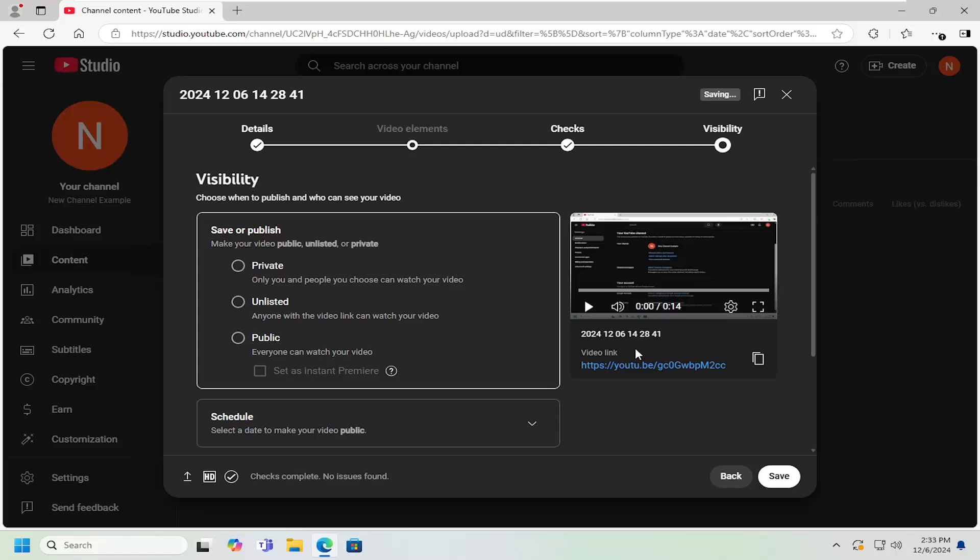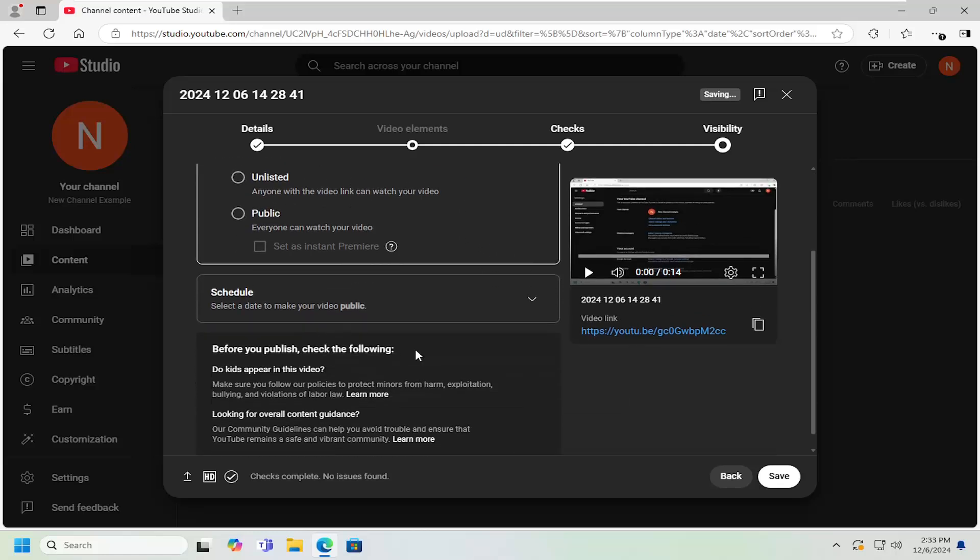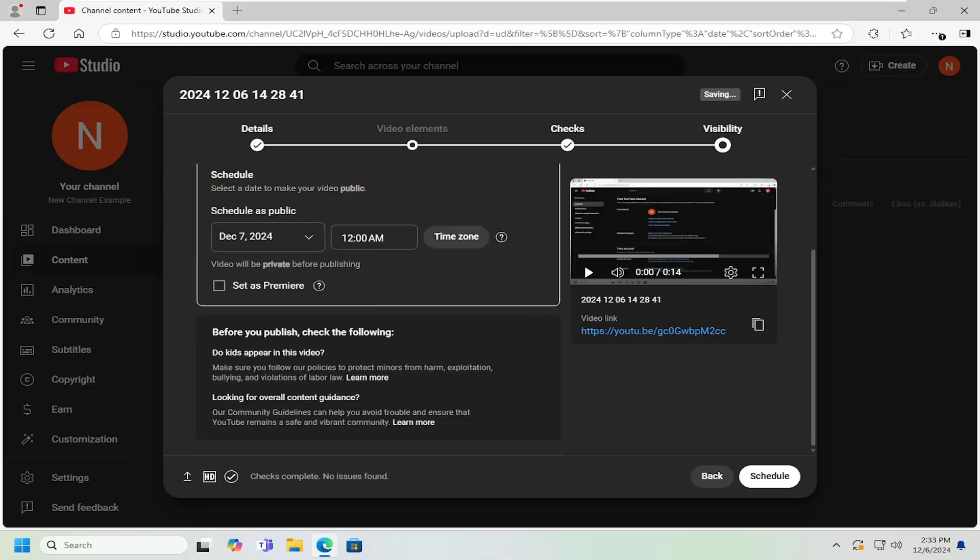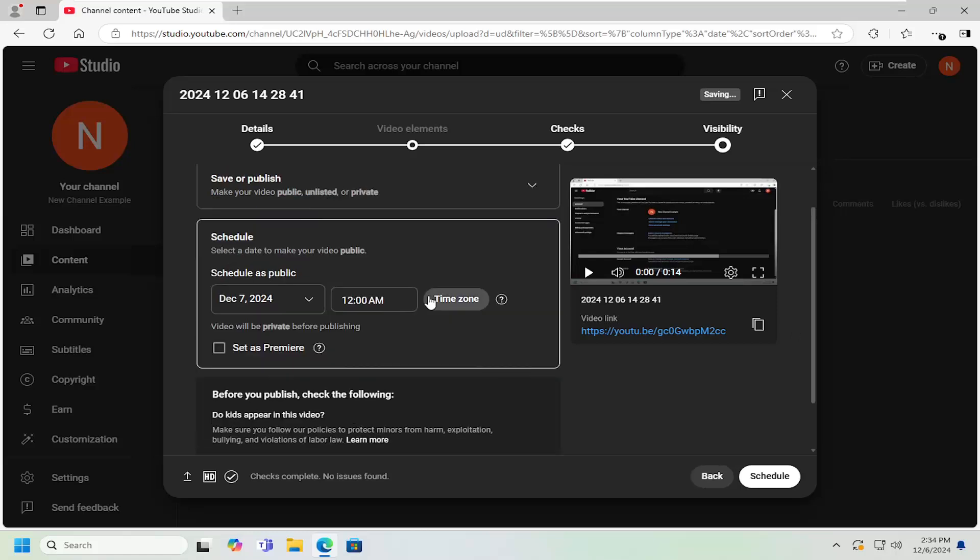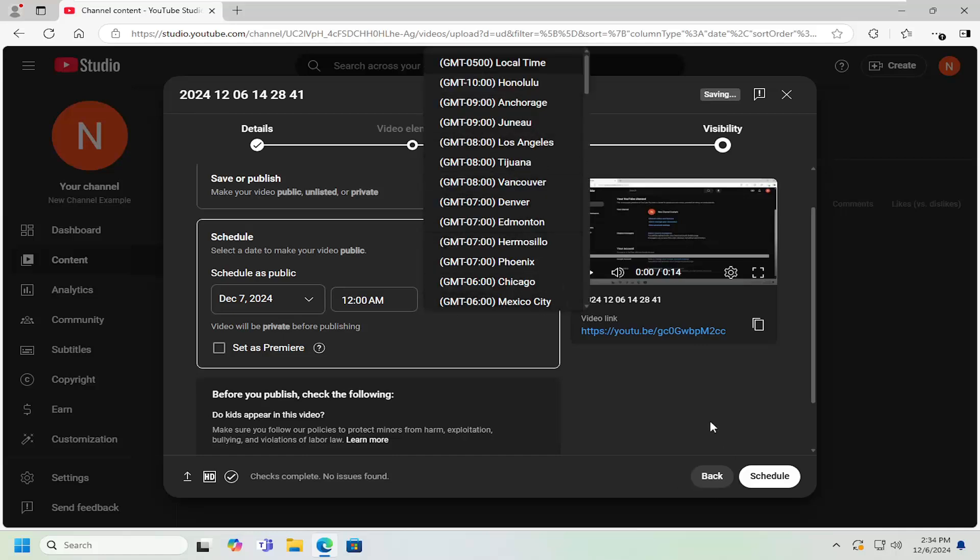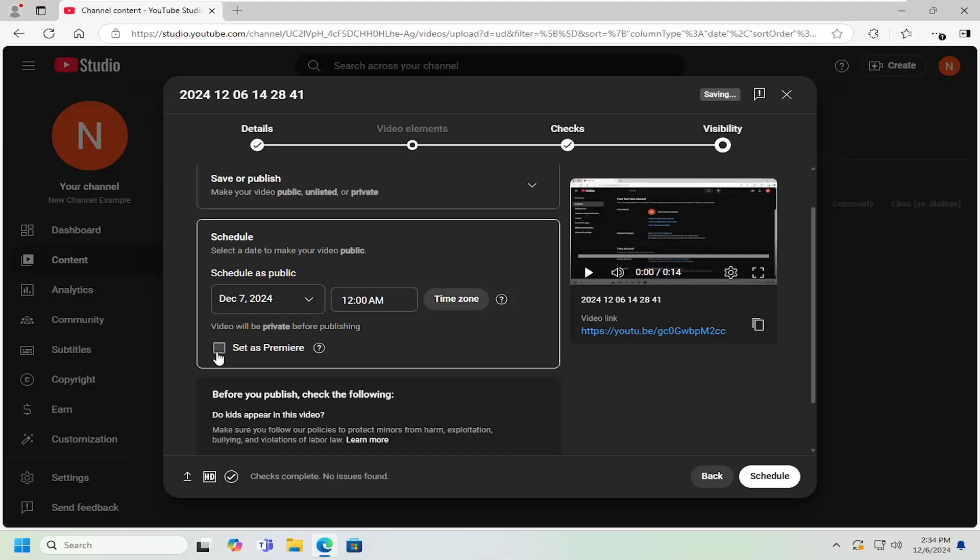If you want to schedule the video to be released at a future day and time, just scroll down and select the Schedule drop-down. Left-click on that. And then you can select the day and time as well as the time zone if you want to have it set at a certain time zone location. And you can also have a checkmark to set as Premiere.